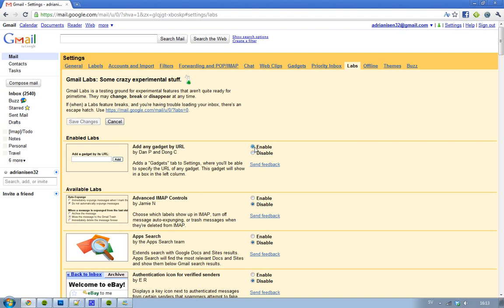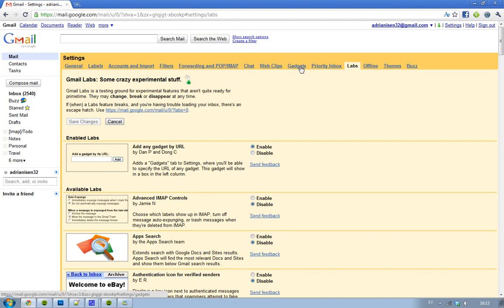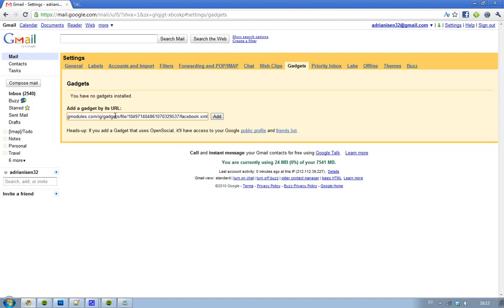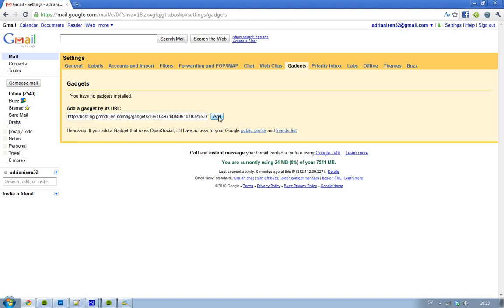So now the next thing you want to do, you will see this new tab here called Gadgets. So go to that and here you just want to paste this link. And I have that link in the description. And then you just want to hit this add button.